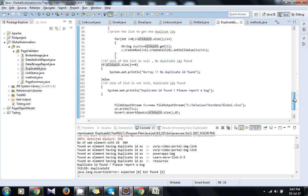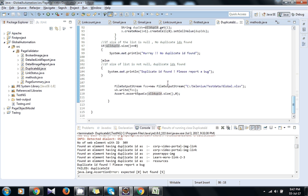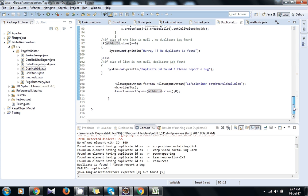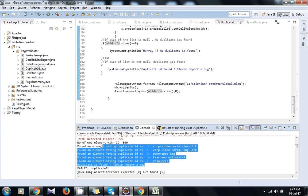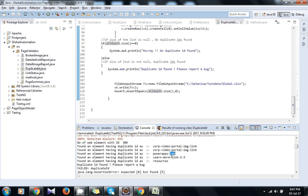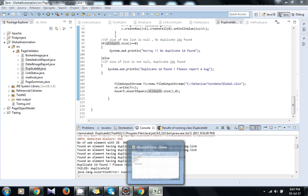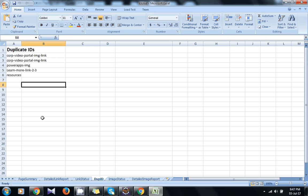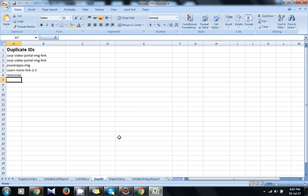And after that, these are the few lines of code for writing that duplicate ID in Excel sheet. And after running this script, we got these IDs which are duplicate IDs. Now I will show you in the Excel sheet also - these IDs are there, which are the duplicate IDs which we found on the page.